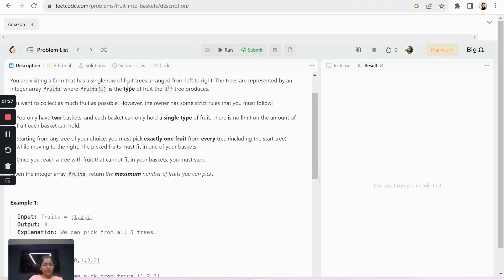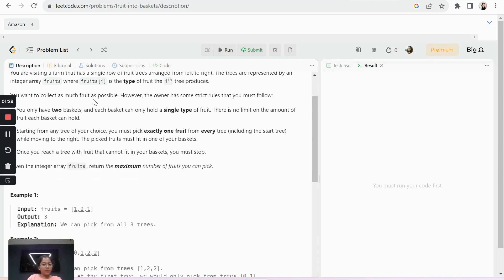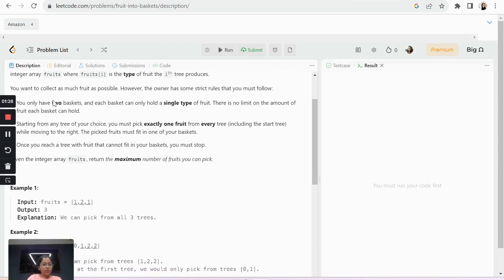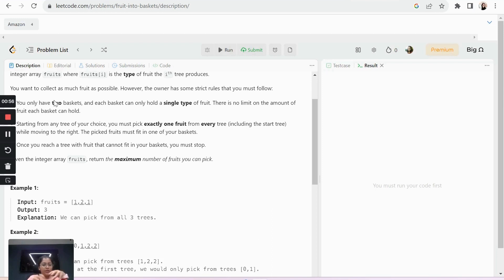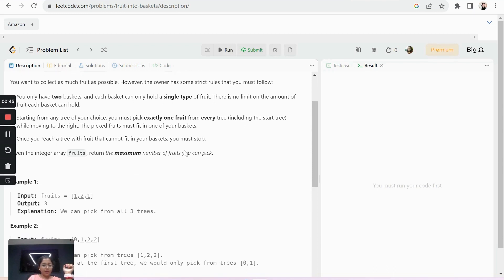Trees are represented by an array where every element is the type of fruit the i-th tree produces. You want to collect as many fruits as possible, but the rules are: you only have two baskets, each basket can hold a single type of fruit with no limit on amount. You can start from any tree, pick only one fruit per tree, and must stop once you reach a fruit that cannot fit in either basket. Return the maximum number of fruits you can pick.